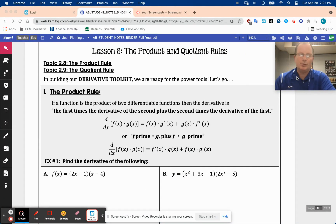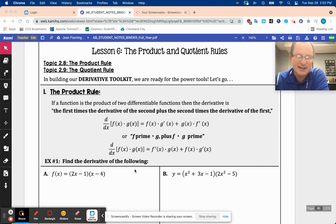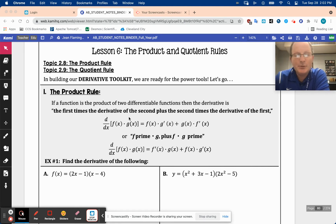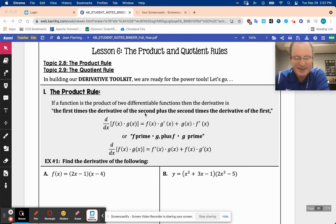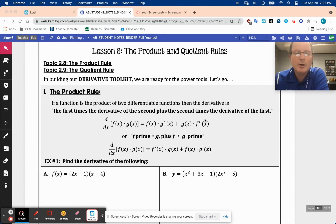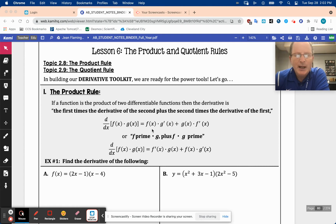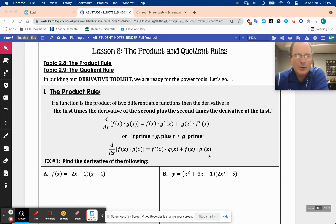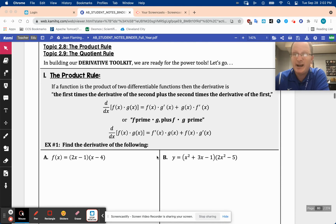Now we've got the product and quotient rules. I'll talk about the product rule here and then discuss why we even need it. If I've got the derivative of two functions multiplied together, the derivative is the first times the derivative of the second, plus the second times the derivative of the first. There's a cool proof of this using the limit definition. Sometimes you'll see it written as f prime times g plus f times g prime, but I always go with the first one because that's the way I learned it.